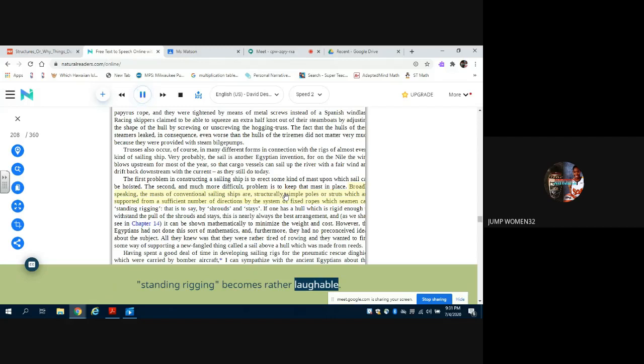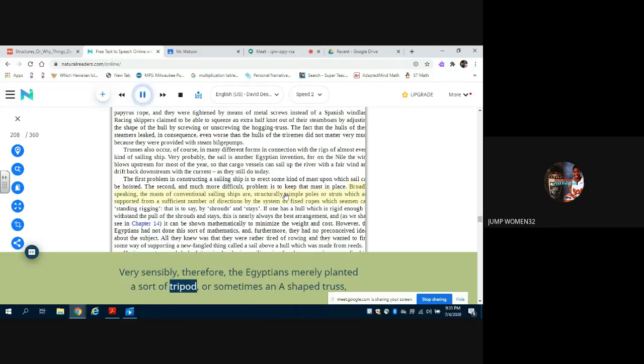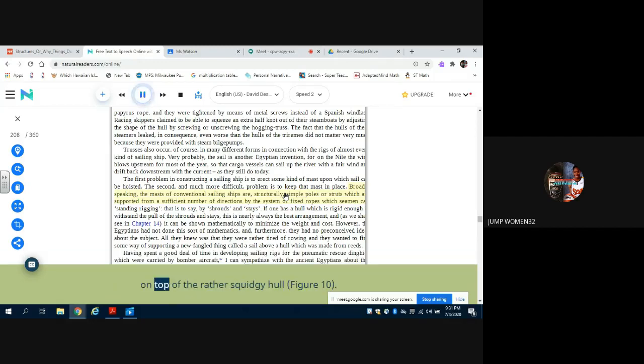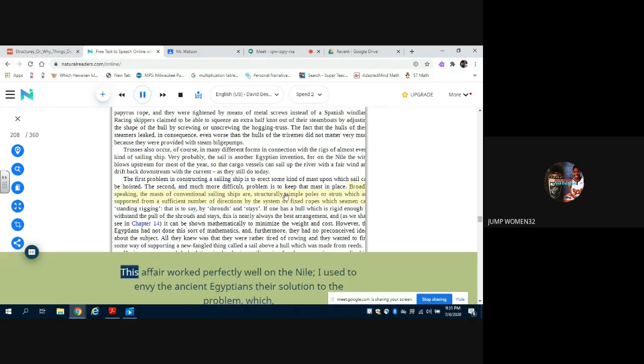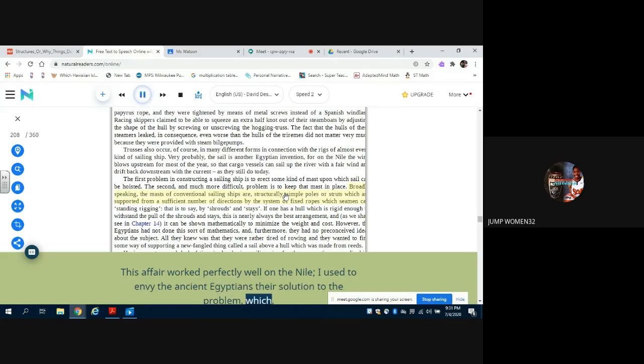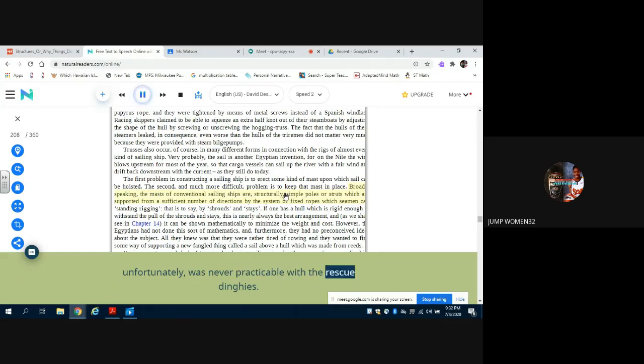One cannot really expect to be able to attach highly loaded ropes to a thing like a soggy balloon or to a floppy bundle of reeds, and in these circumstances the whole idea of standing rigging becomes rather laughable. Very sensibly, therefore, the Egyptians merely planted a sort of tripod, or sometimes an A-shaped truss, on top of the rather squidgy hull. Figure 10. This affair worked perfectly well on the Nile. I used to envy the ancient Egyptians their solution to the problem, which unfortunately was never practicable with the rescue dinghies.